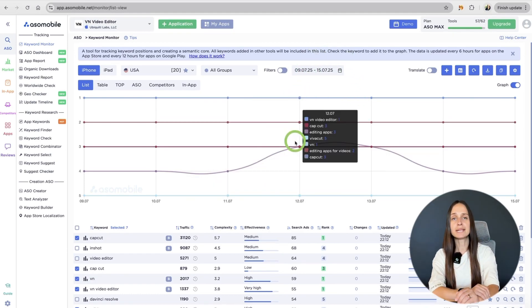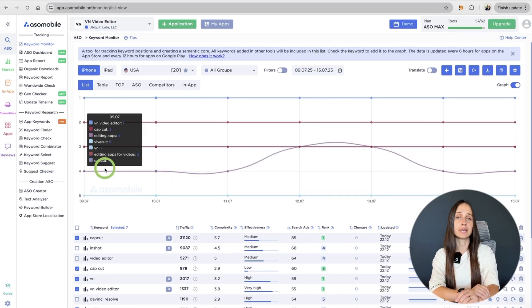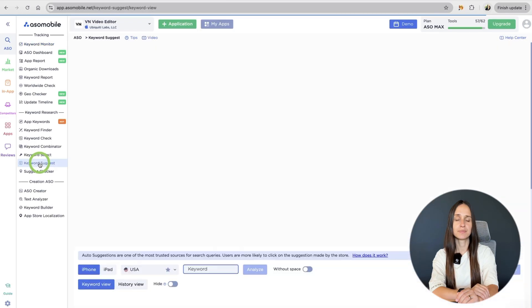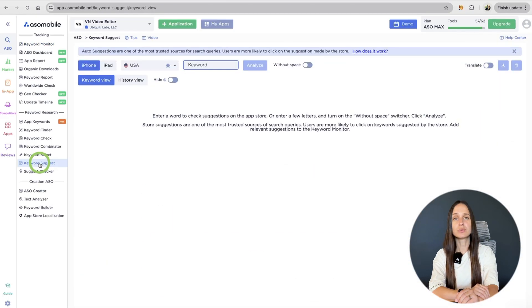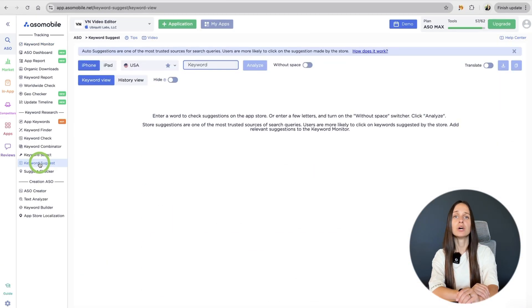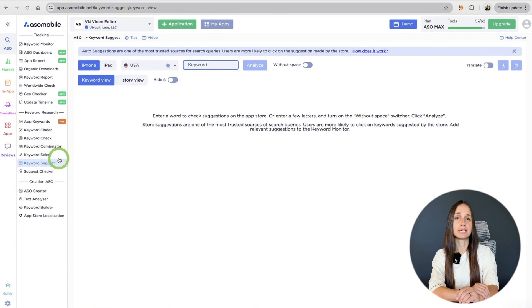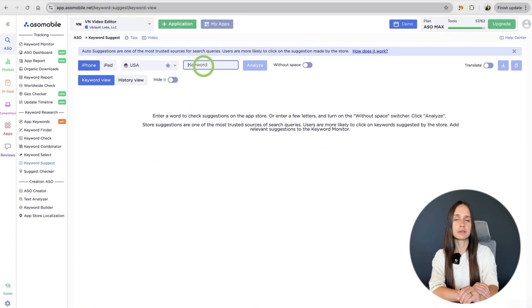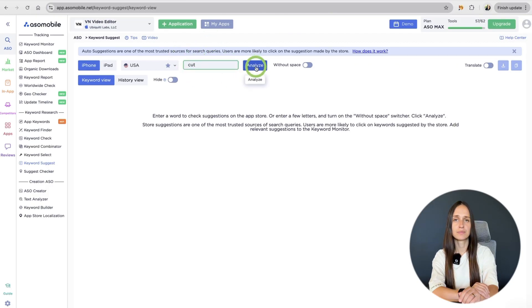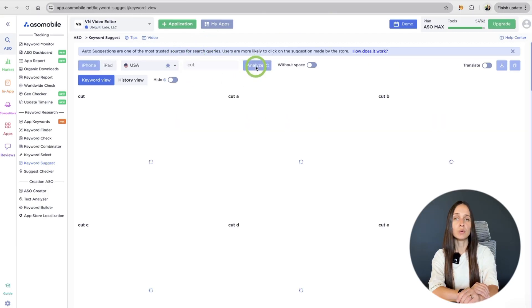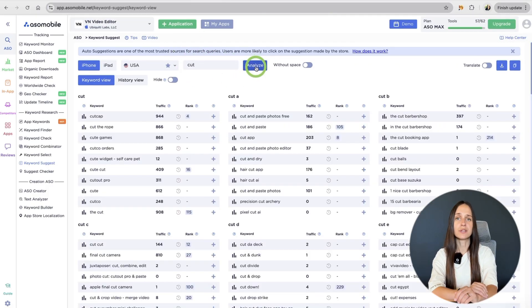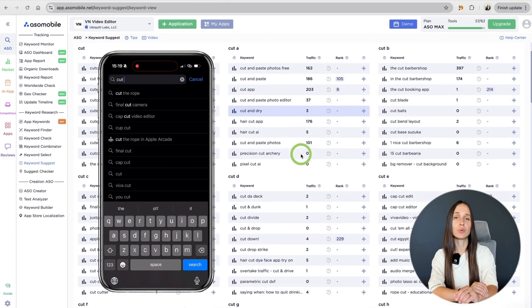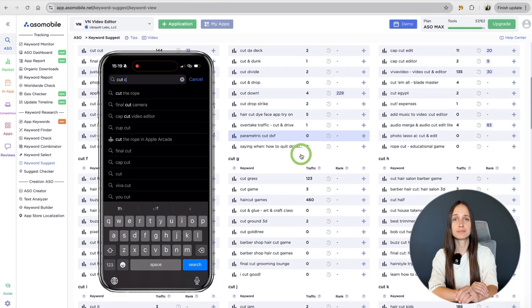Let's move on and take a look at the keyword suggest. This tool gives us all the keywords from the traffic, the words that are in the suggestions. For example, enter the wallet card here and click the Analyze button.